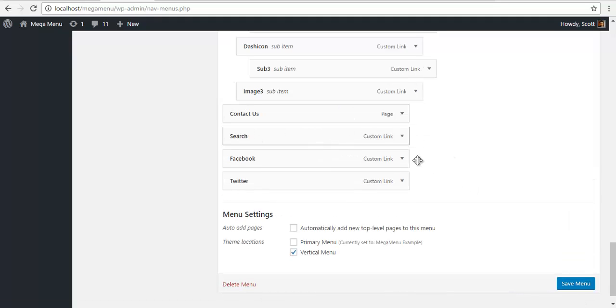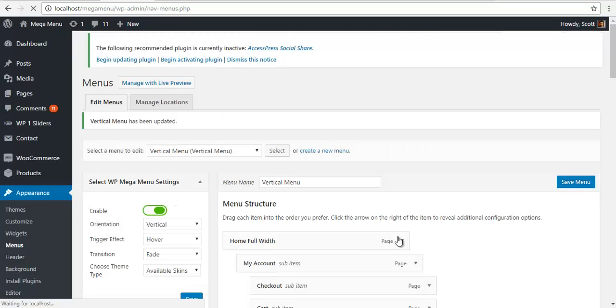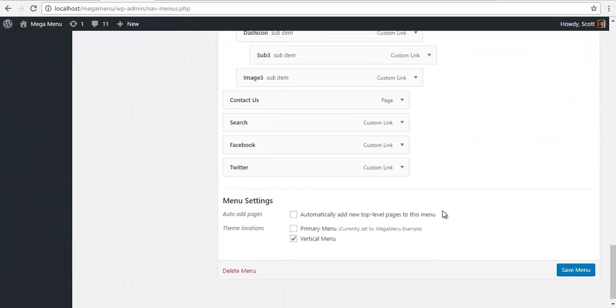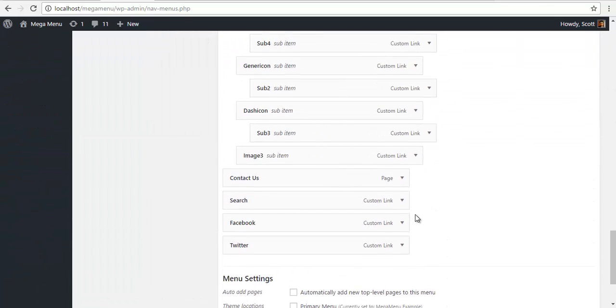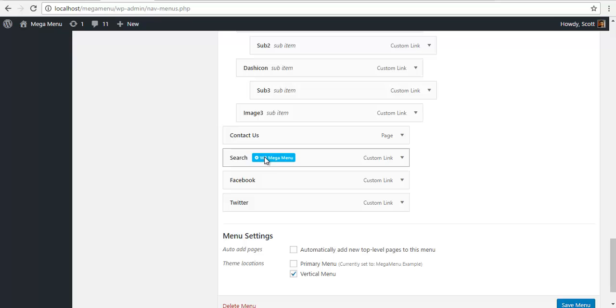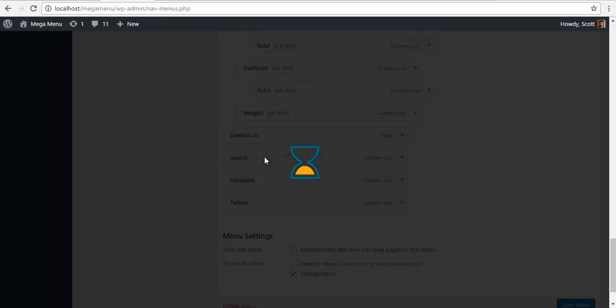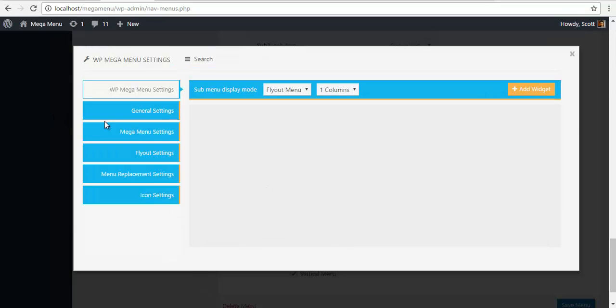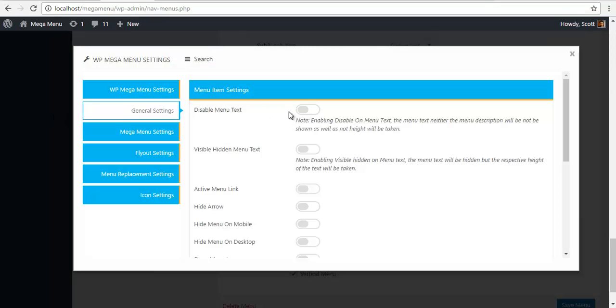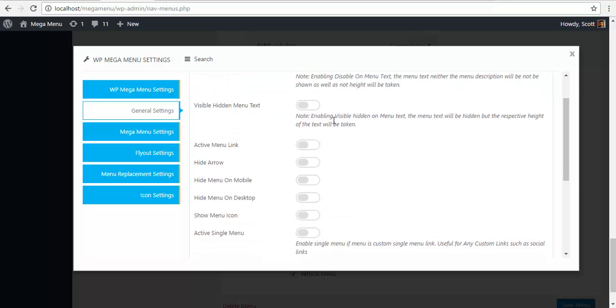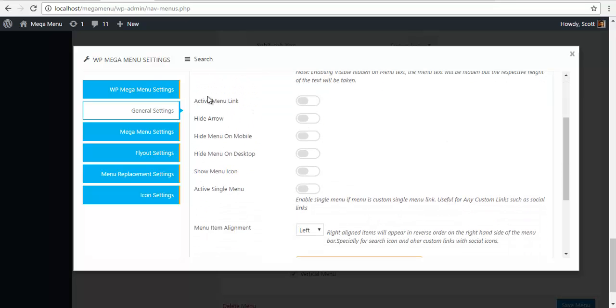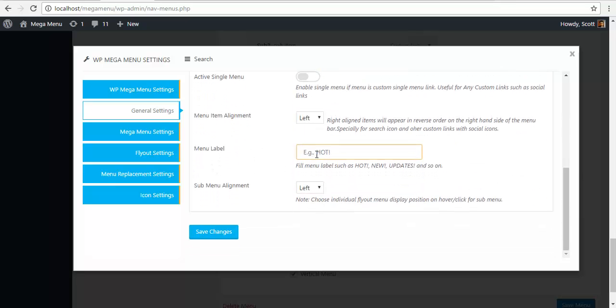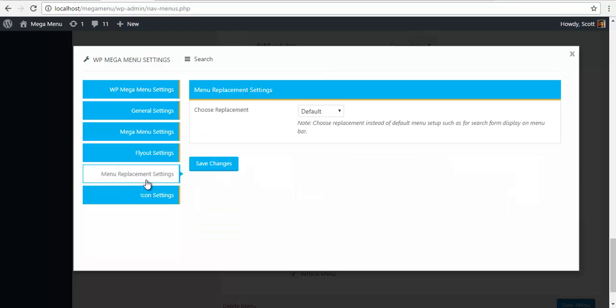Now I'm gonna save the menu so that I have my menu options. Now to configure the search bar, go to search general settings, disable the menu text, so menu icons, then you'll find menu replacement settings, go here.